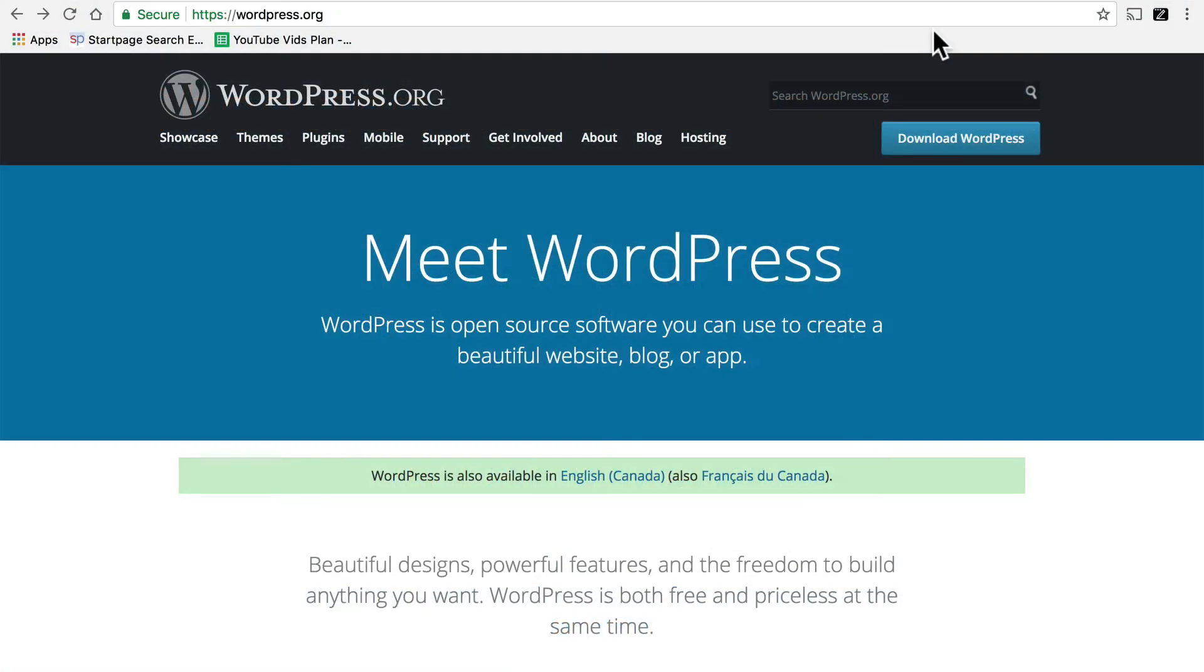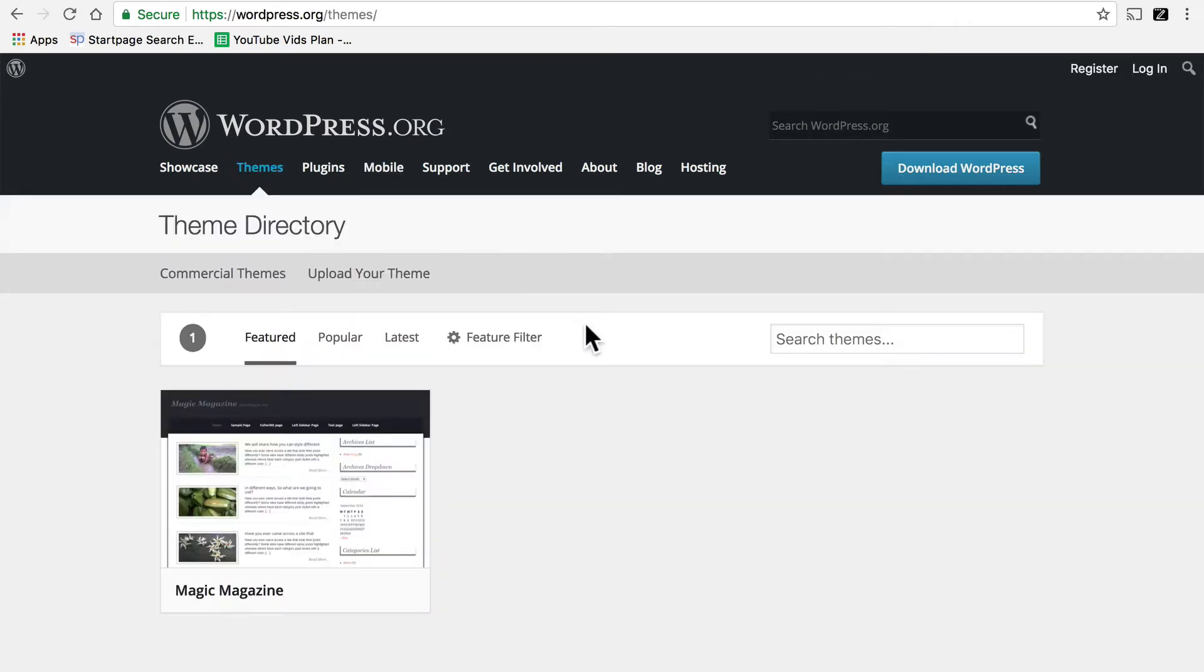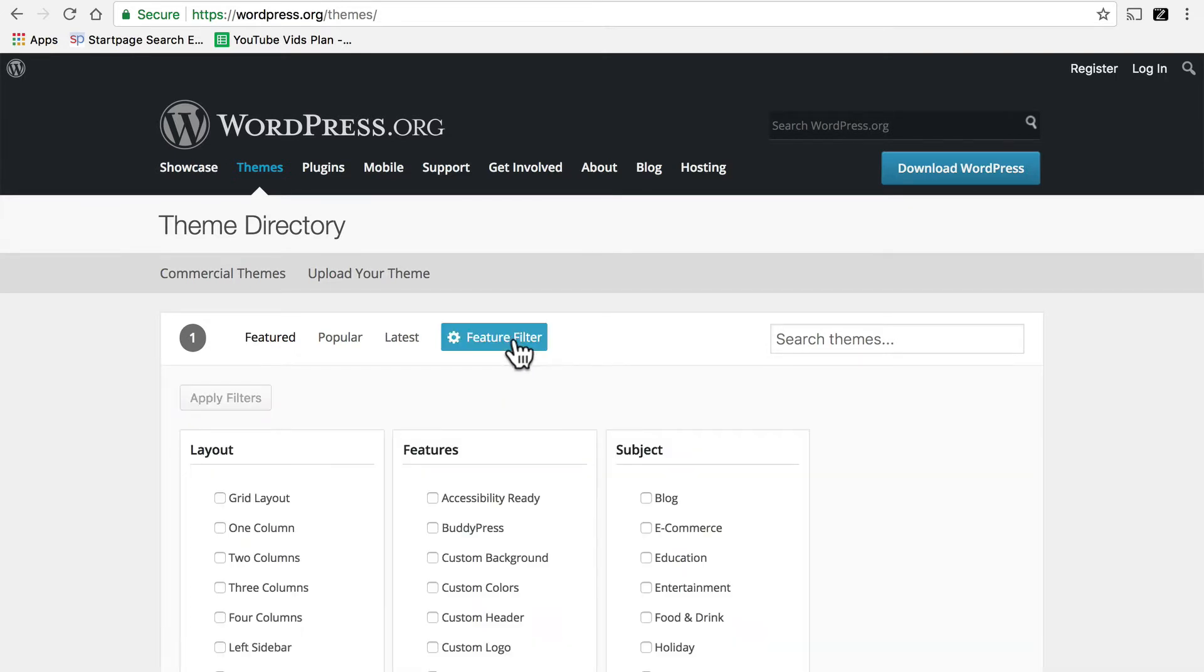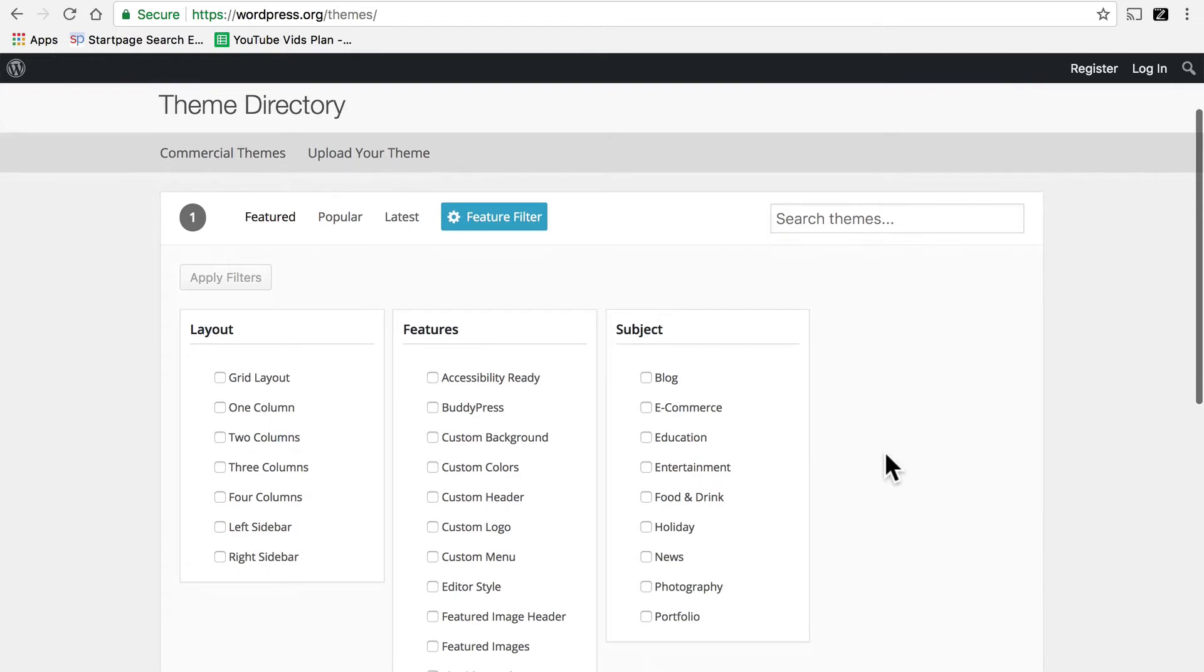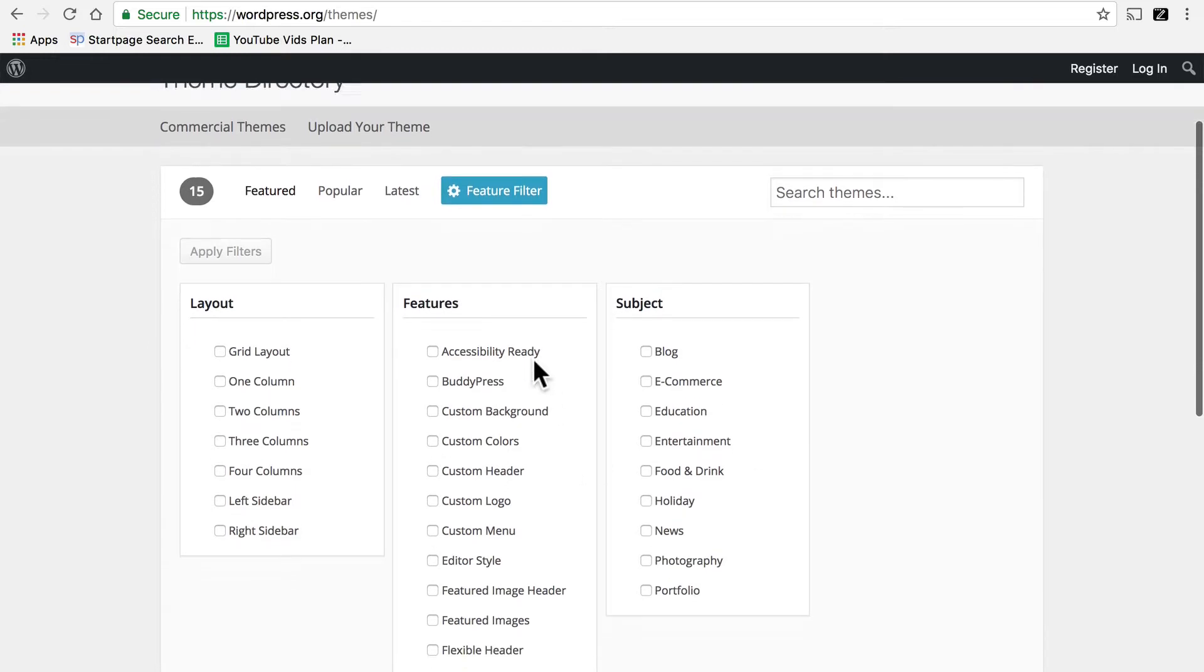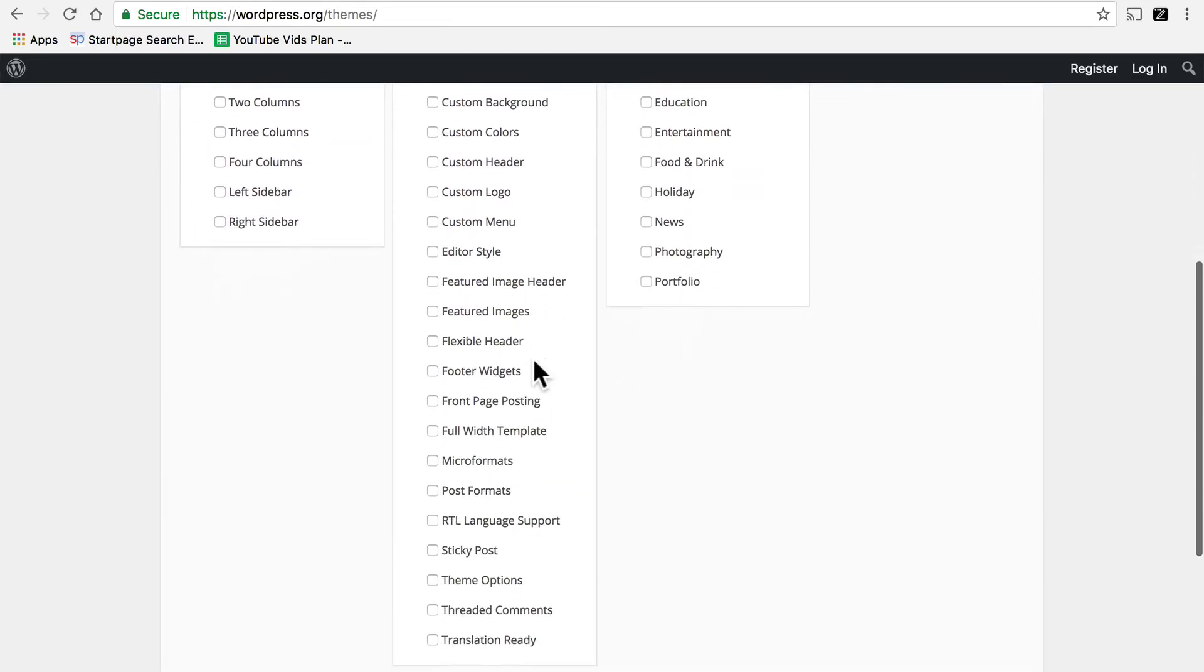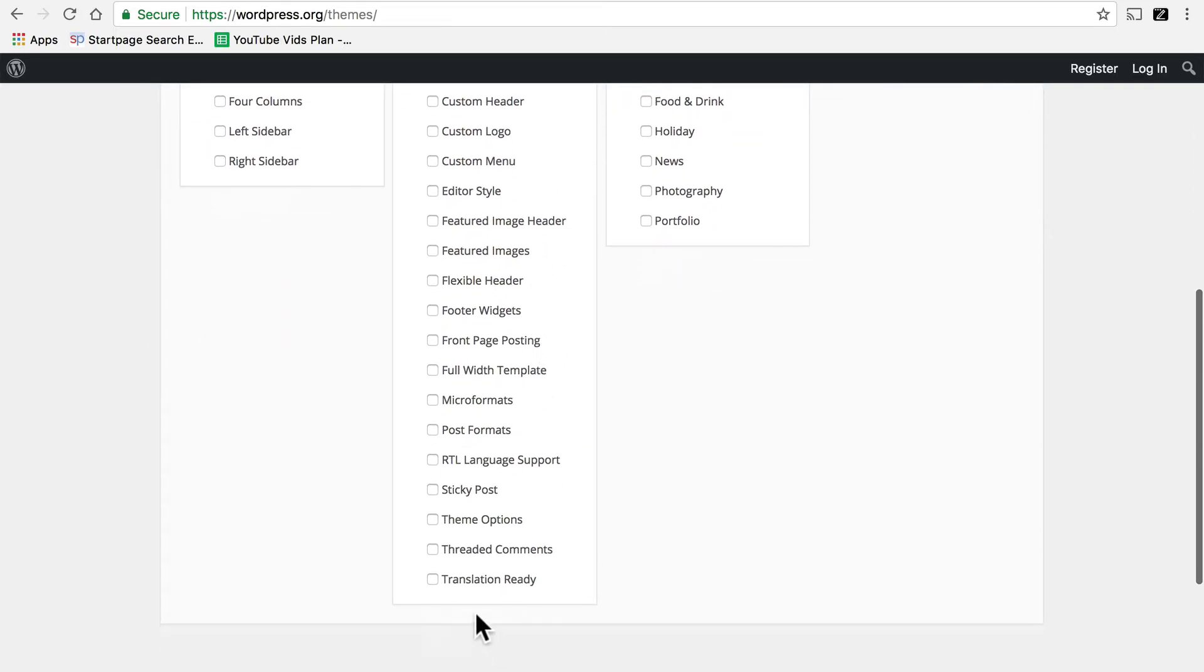First we're going to look at free themes. We're here at wordpress.org, and right in the top we're going to click Themes. And the tool we're going to use on this page is called the Feature Filter. In the center column is called Features.